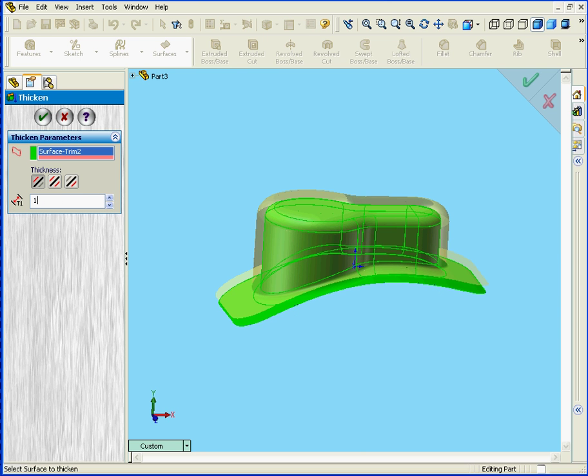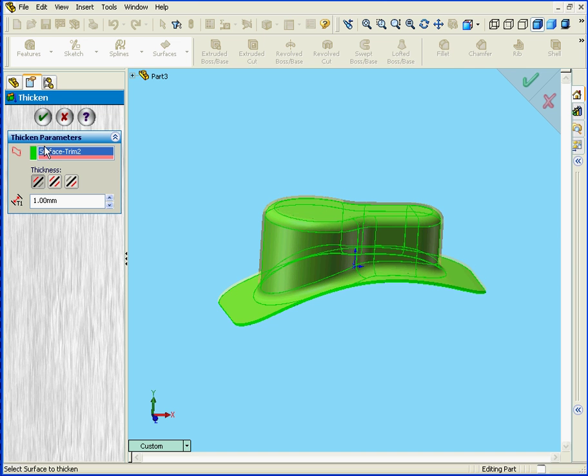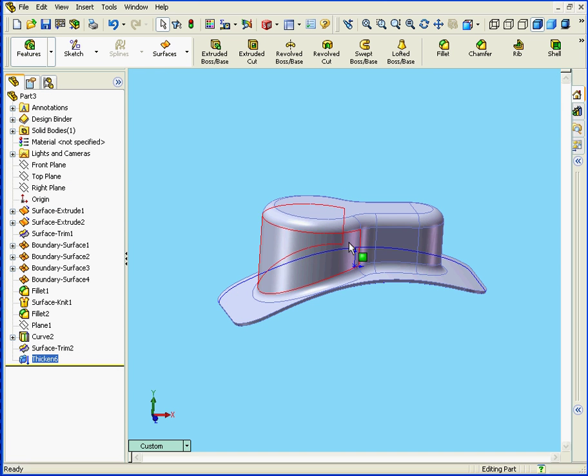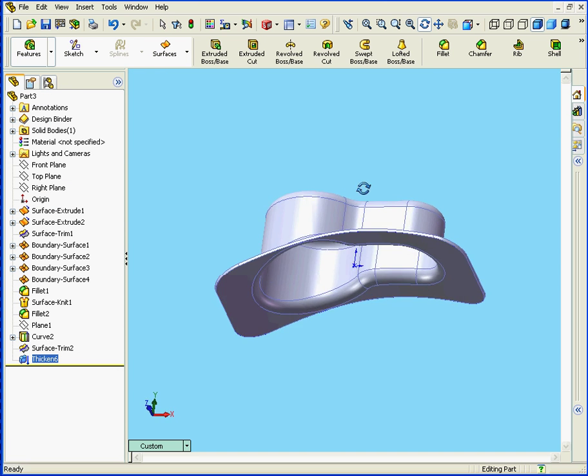Let's enter a 1mm value. Hit the Tab key and click OK. And here is our solid.